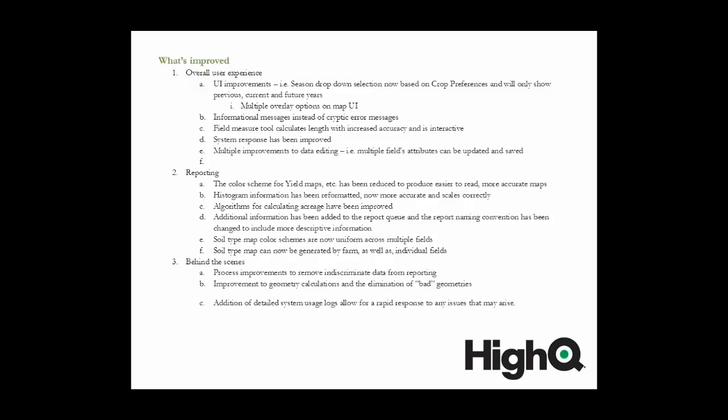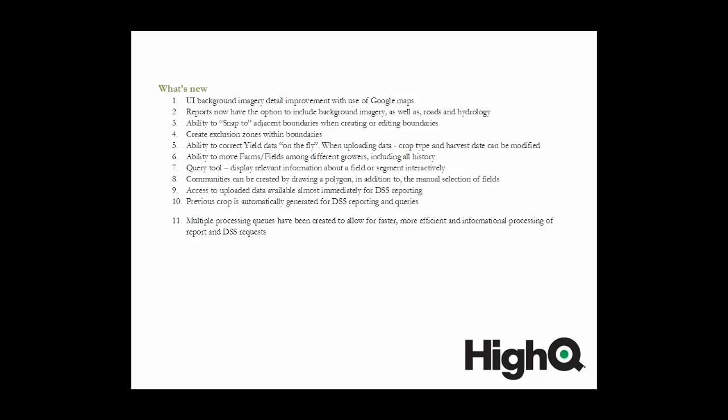We've introduced algorithms to remove bad data and minuscule segments from calculations. We've also added several new features. Some of the more noticeable new features are the option to use Google hybrid maps as the base layer for the user interface when you're actually working on the site. We switched over to Google because we felt like you would get more detail using those maps. All reports now have the option to include NAIP imagery as the background, and if you choose to use the imagery as the background, you can also have the options to include any or all of roads, waterways, and points of interest. Boundary editing features have been enhanced, and these now include the ability to snap to neighboring boundaries when you're drawing new boundaries. We've also added the ability to add exclusion zones within a boundary.